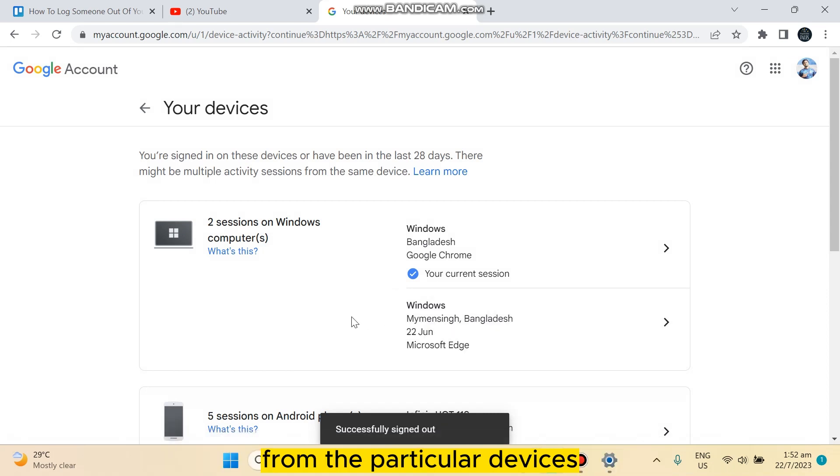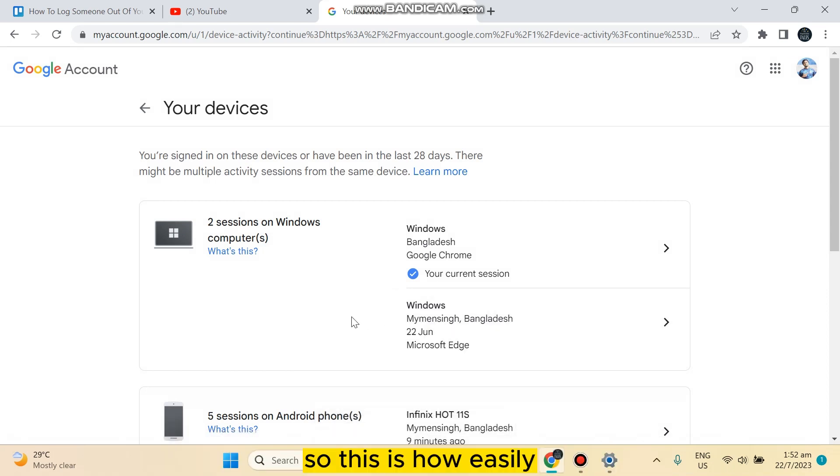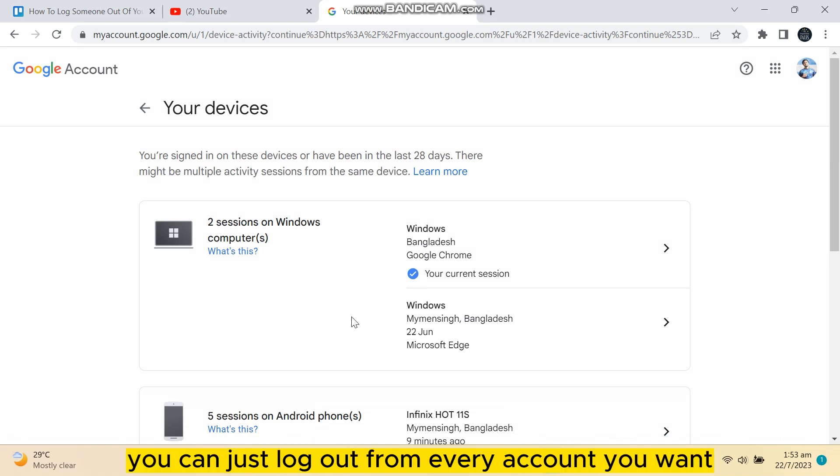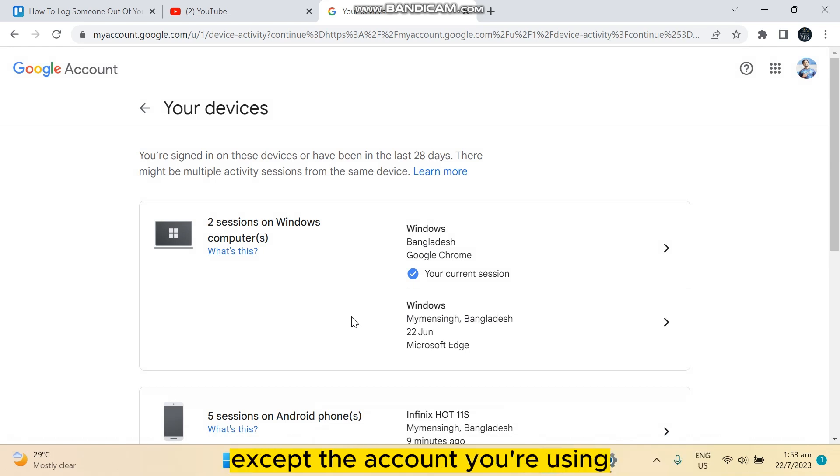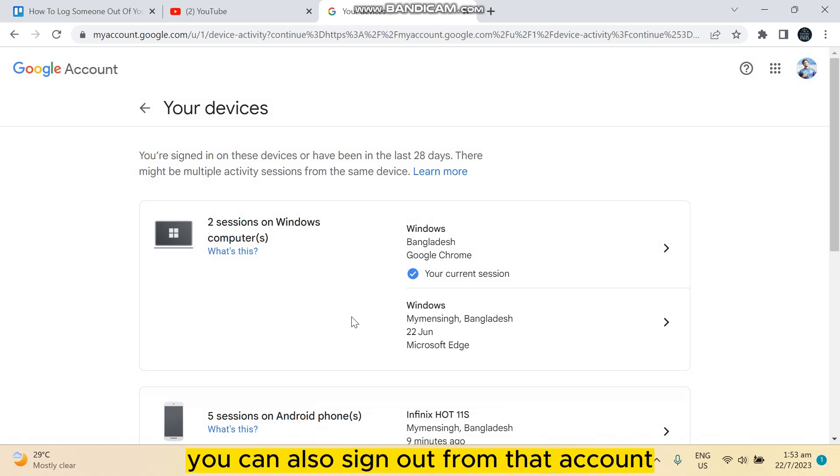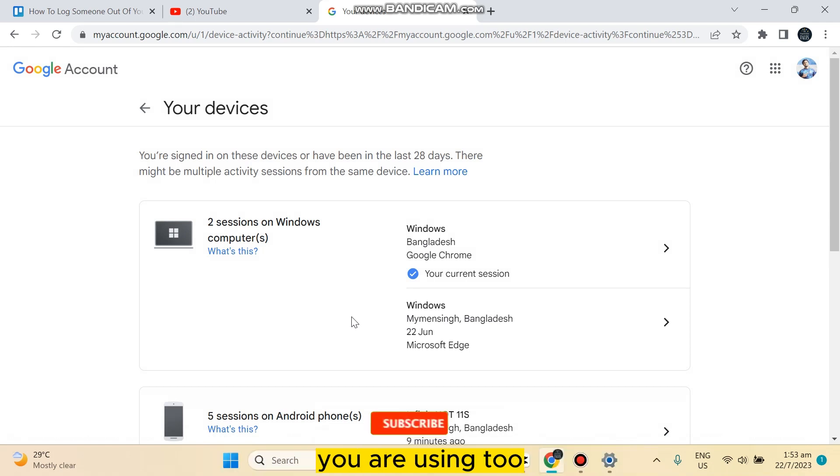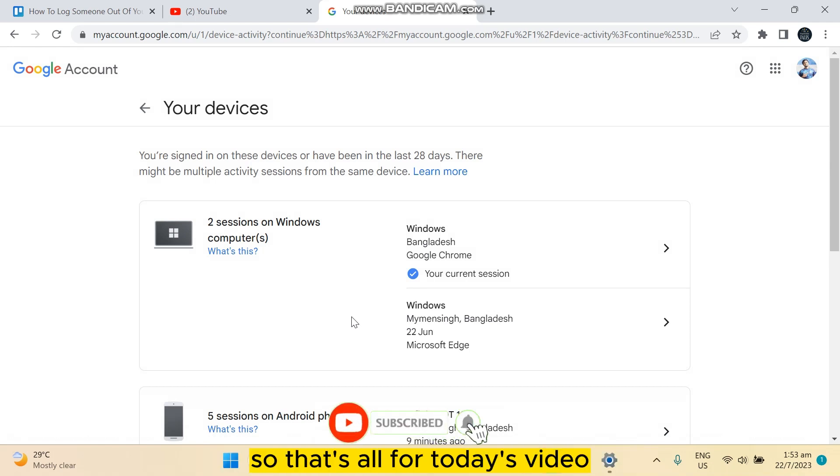That's it, the YouTube account has been signed out from the particular devices. So this is how easily you can just log out from every account you want, except the account you are using. You can also sign out from that account you are using too.